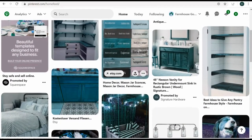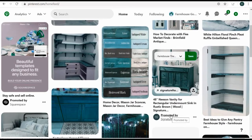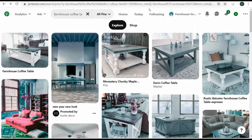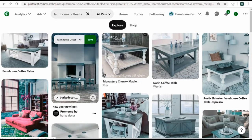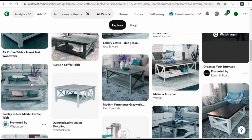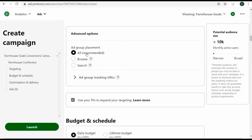Here's a promoted pin in the browse feed by Signature Hardware — a vanity. Here's another by Squarespace. For the search placement, if I search 'farmhouse coffee table', you'll see an advertisement — Wayfair.com with a farmhouse-themed coffee table. If I click it, it brings me to the product page. That's how ad group placement works — I just keep it as all.